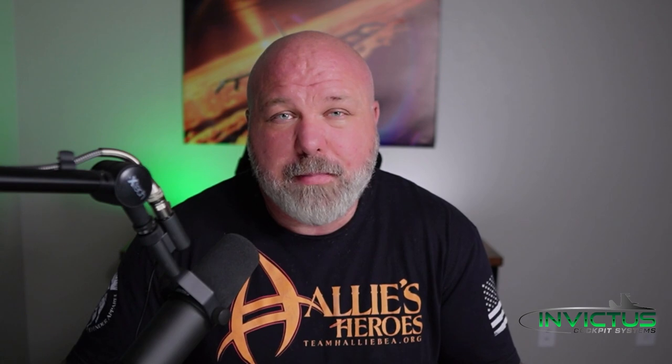Hey guys, what's up, it's Chris with Invictus Cockpit Systems. Invictus is launching a YouTube channel and since I'm the only employee, I drew the short straw. This is the first time I've ever done a YouTube channel and the first video, so I'm a little nervous. I'd appreciate it if you drop down in the comments and let me know how I did or if you have suggestions or things you'd like to see.